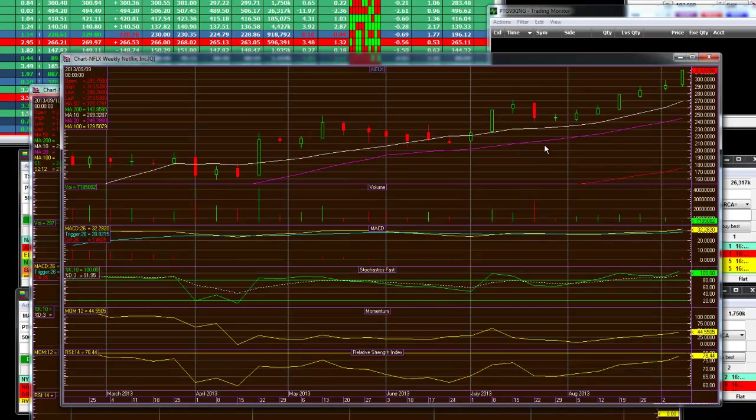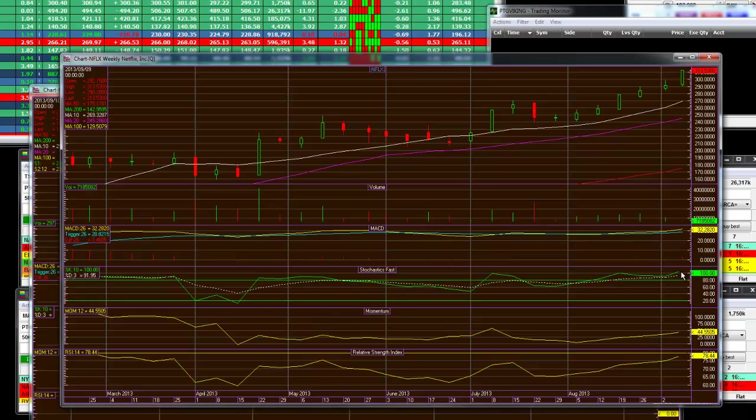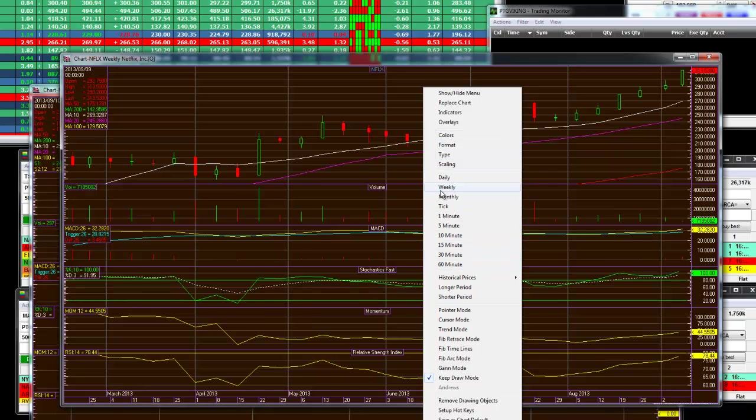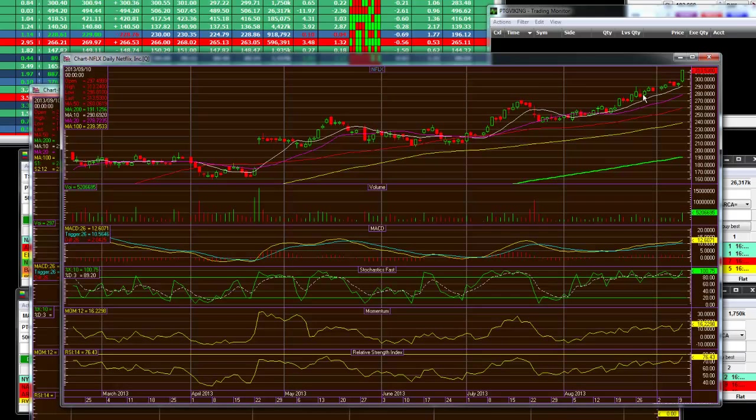Which is right here, that's at 100% overbought on a weekly and on the daily, and Netflix will sell down off of these. On the daily chart, we are roughly at 100% as well.